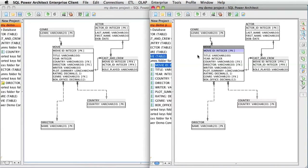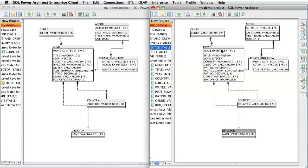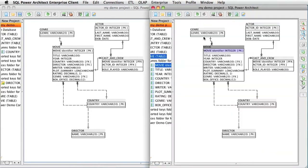Now that I have two screens available demonstrating two different users, I can move a table in one screen and watch it change for the other user. I can also rename columns as another example. As you can see on the screen on the left, the change happens instantly.